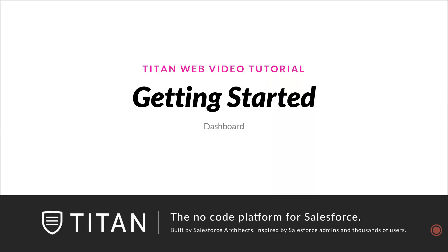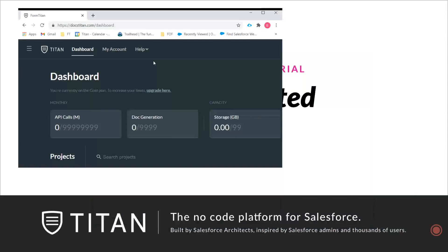Hi there, welcome back to Titan Web Basics. Today we're going to be taking a little tour of the new and improved dashboard for Titan.